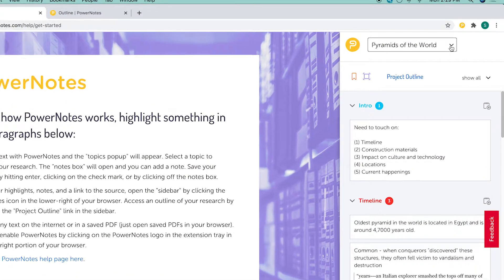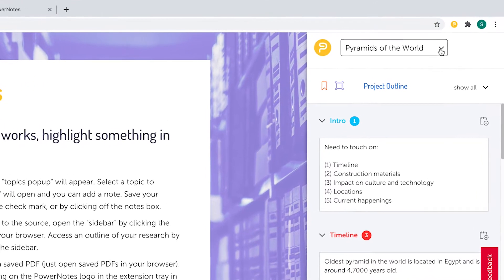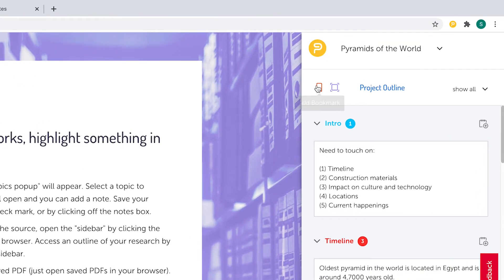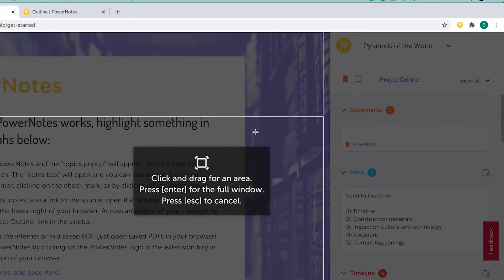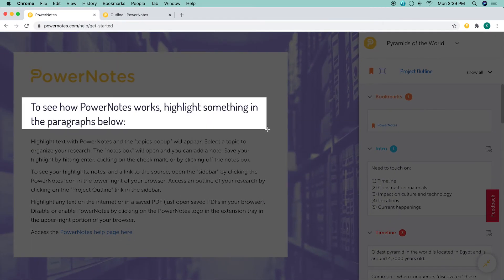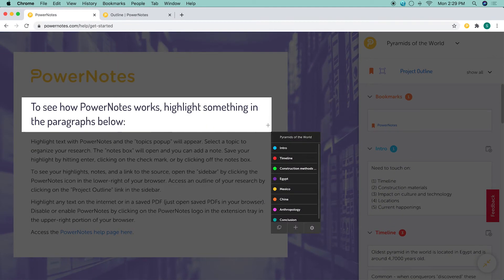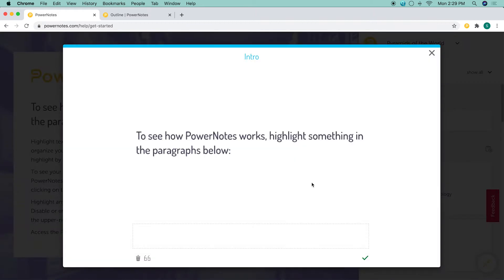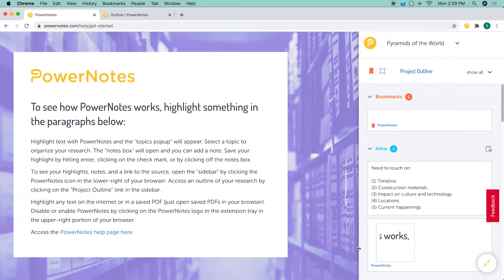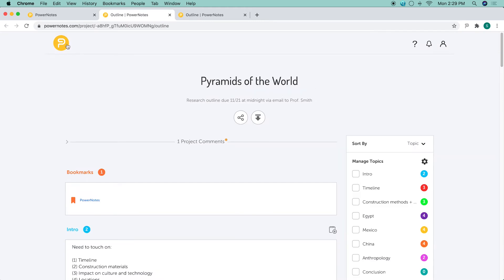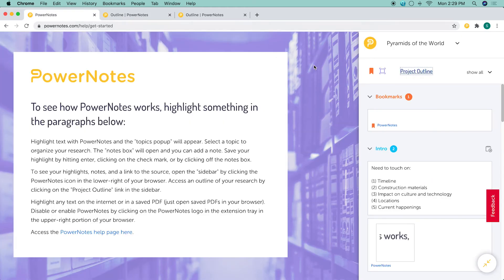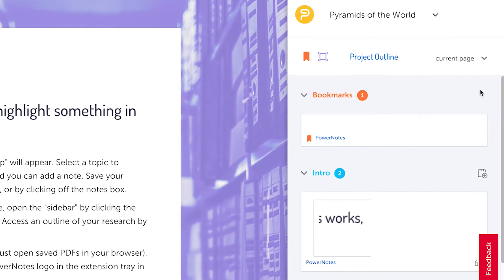Below the active project name is a set of controls that allows you to bookmark a page so you can save an article to read later, take a screenshot of a portion of the current page, access the outline for the project, and view your research in different ways.